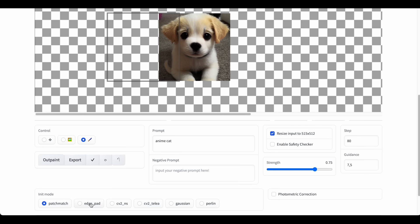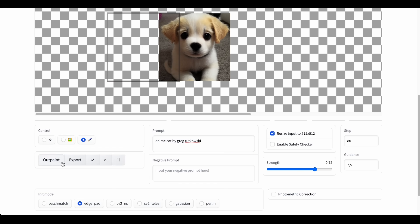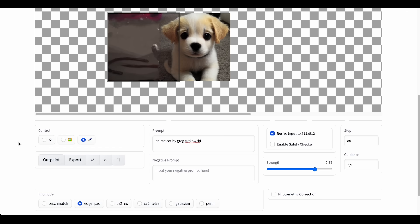Don't expect too much, but it's worth checking out. It's not going to be as great as DALL-E 2 maybe, but it works. The only feature that's missing is photometric correction, because you'd need to install something else for that — I didn't quite get it to work. But the base features are working.